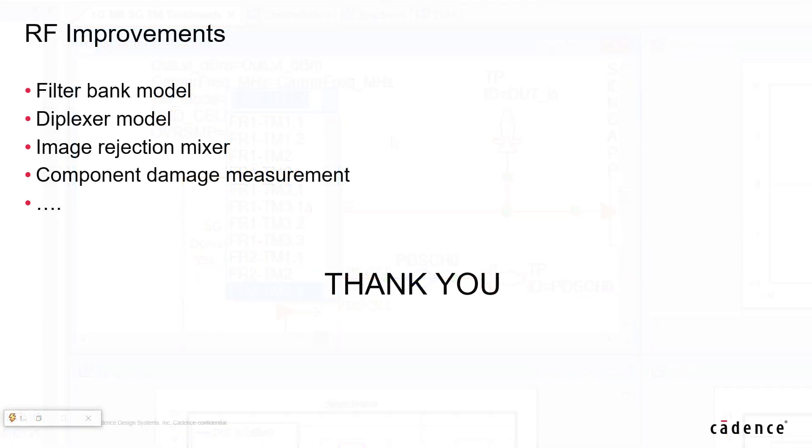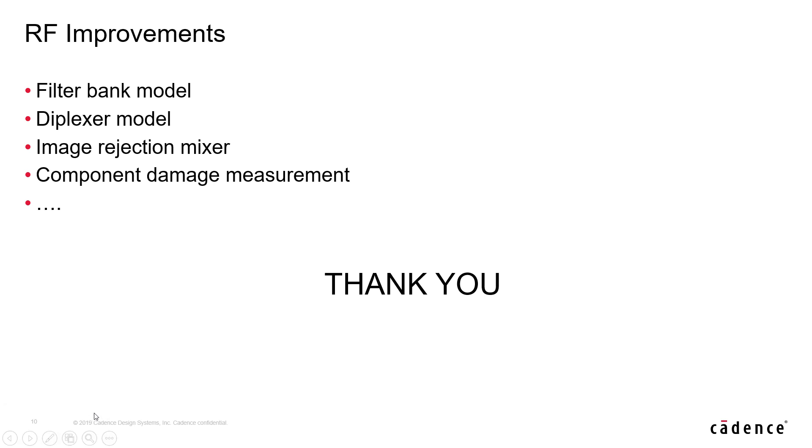We've added several RF improvements to the product. I'll highlight two of the improvements or additions, I should say, through example. Let's go into the AWR design environment one more time and open up two examples. Specifically, we'll be talking about a new measurement called cascaded damage.